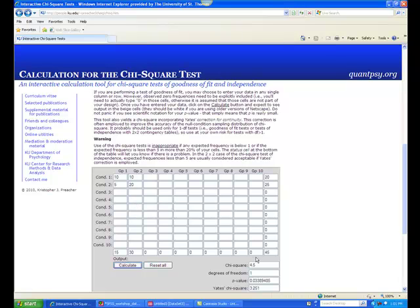In this case, chi-square equals 4.5, one degree of freedom, and p equals .03, which is less than .05. In this case, gender and ethnicity are not independent of each other — they are related.